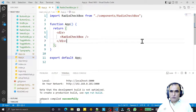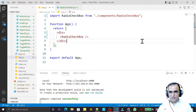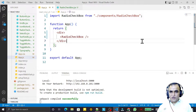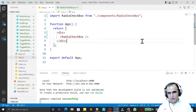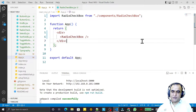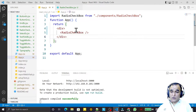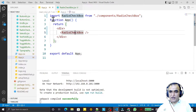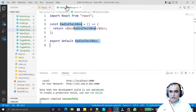Hello friends, welcome to my channel — a channel for learning simple coding. If you find this video to be helpful, please like, share, and subscribe. In this video we are going to learn how we can use radio buttons in Material UI with React. Let us start — here I have created a new component for doing all this coding.